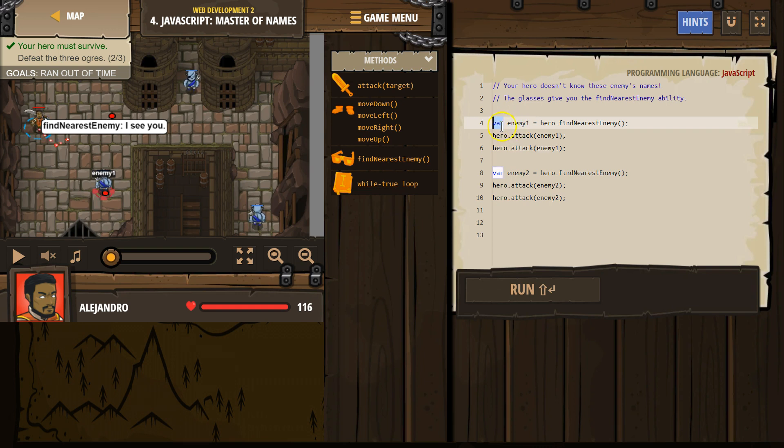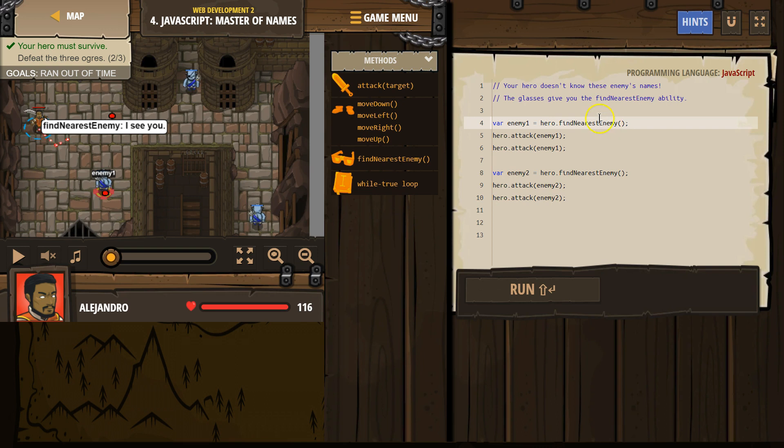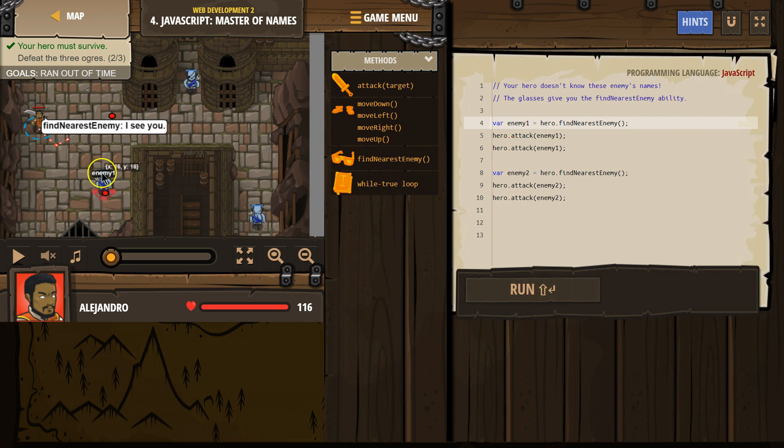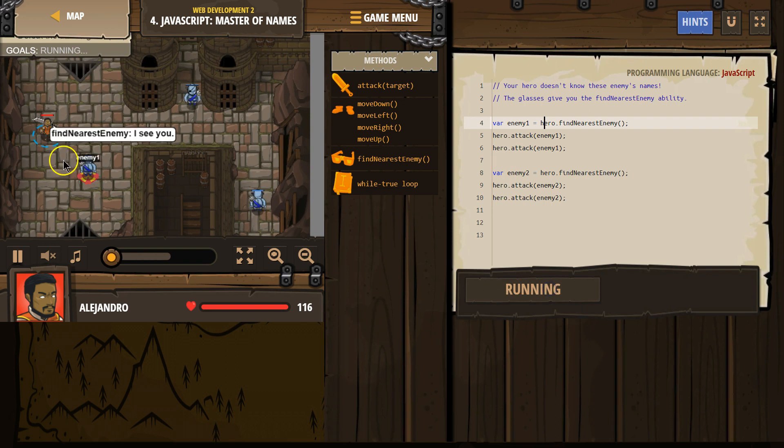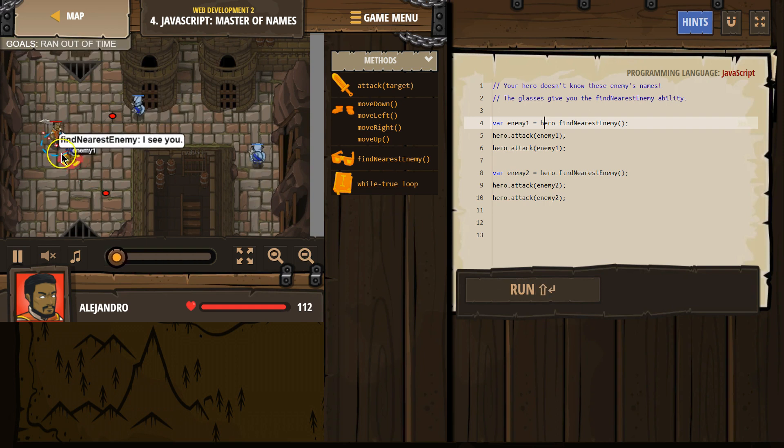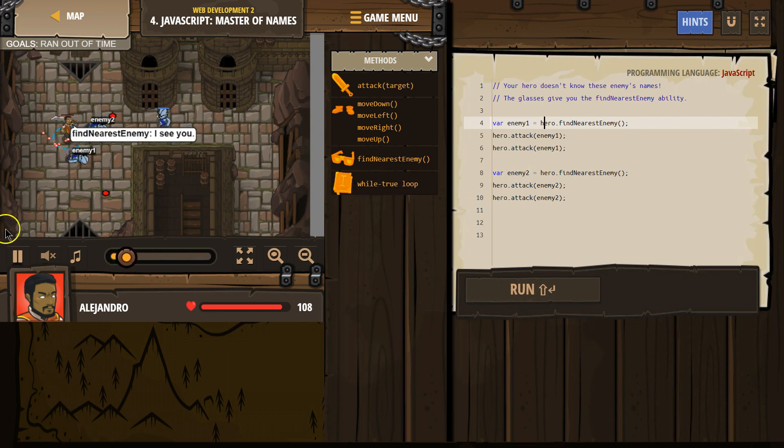I say, hey computer, variable enemy1 now equals hero, look around and find the nearest enemy. My hero is going to look and whatever enemy is closest to my hero, their new name is enemy1. Watch. You see how this already says enemy1? Bye bye. And now, I want to pause this.